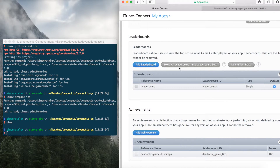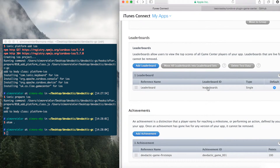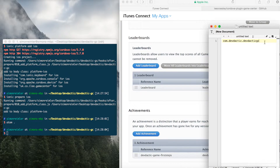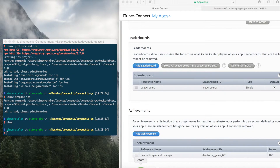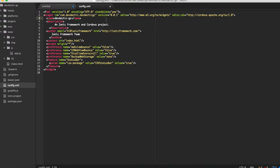Make sure to enable that, and copy your app ID and paste it into the config file of your Cordova project. Otherwise the app won't be recognized and nothing will work.